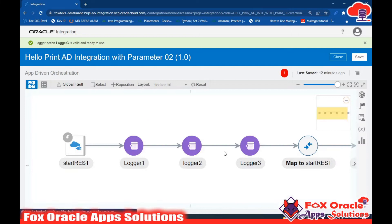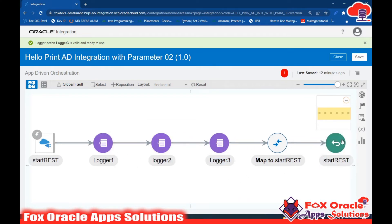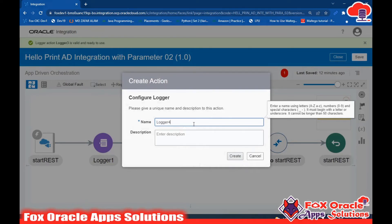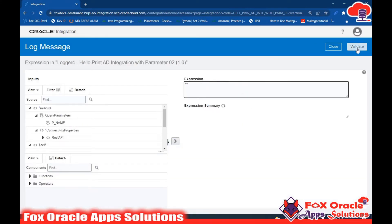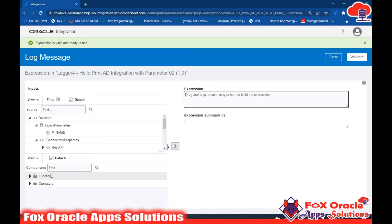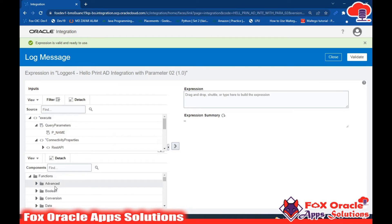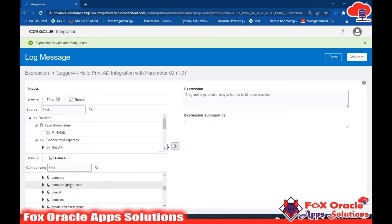If we don't want to use three separate loggers and instead want a concatenated value, we'll add Logger 4 using the concatenate function. The integration platform provides function facilities. In the next video I'll explain all functions in detail, but for now we'll use the concat function. On the right side you can see the function panel with string functions, conversion functions, advanced functions, date functions, mathematical functions like abs, ceiling, floor, round, square root, and more.